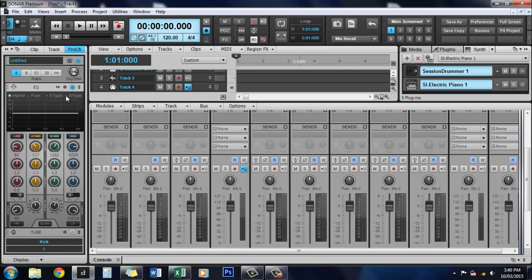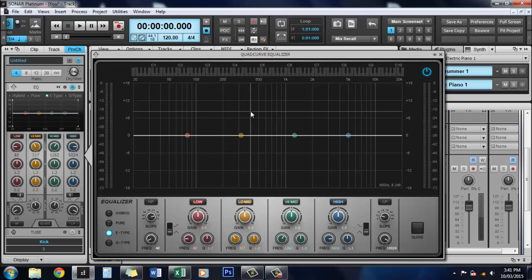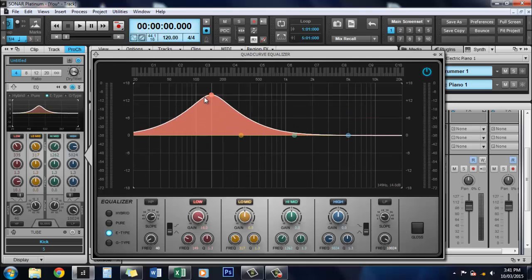You've got different types. So you've got G-type, E-type. And this basically controls how significant the curve is and the Q settings. You can actually expand this by double-clicking on it, and you get a larger graphical view.